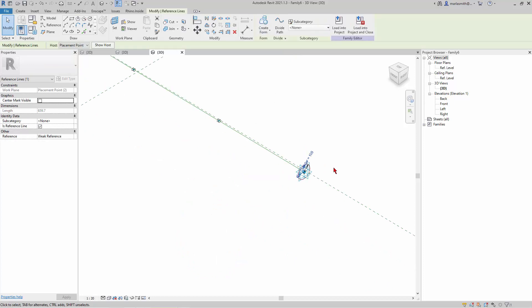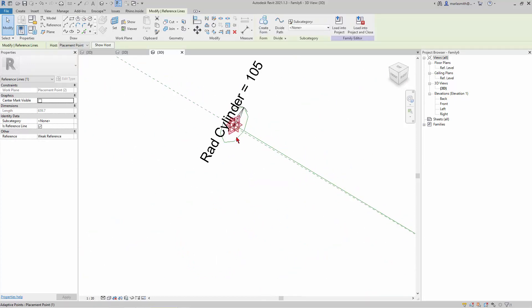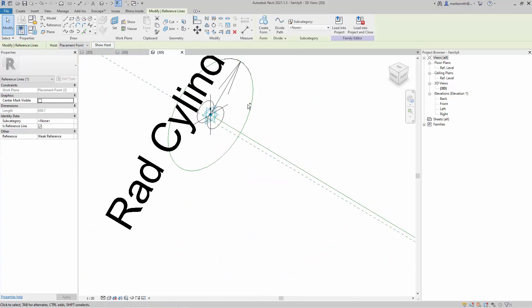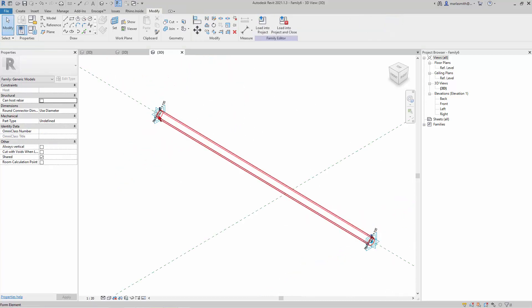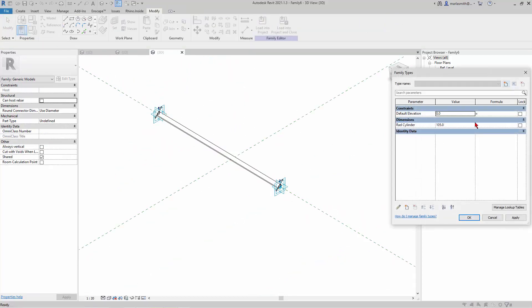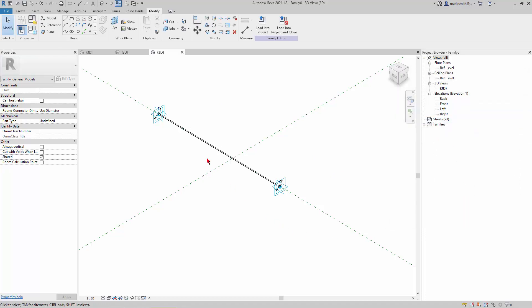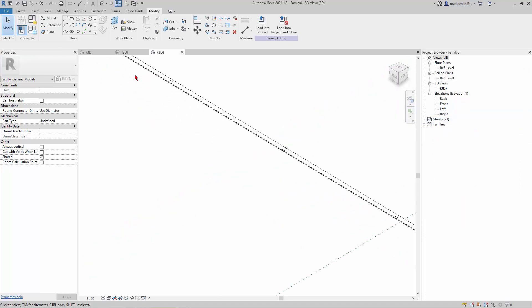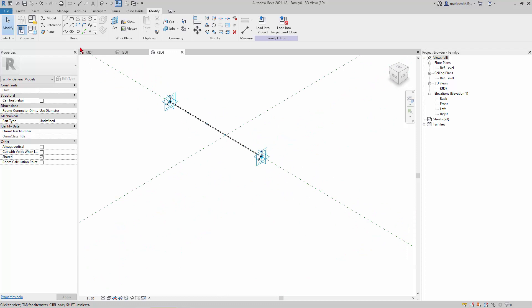I'll assign that same parameter to this guy, and then I'll pick both of these circles holding down the Control key and Create Form. Then I'll just go to this guy and set it to 20 as a radius. There's our sort of little bamboo thing.